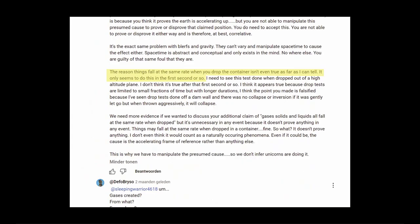About the falling rate. The reason things fall at the same rate when you drop the container isn't even true as far as I can tell. It only seems to do this in the first second or so. And the falling of the jar doesn't take even a second.